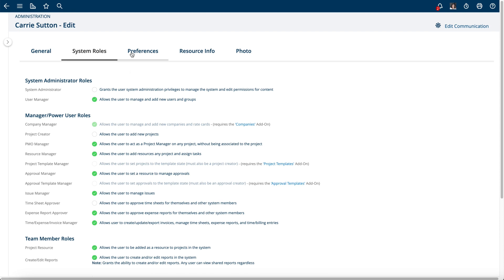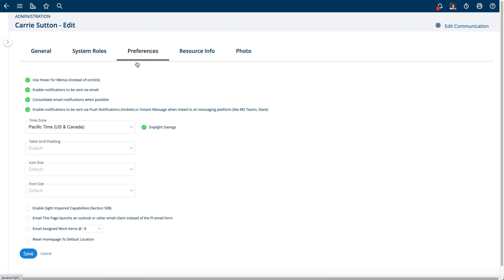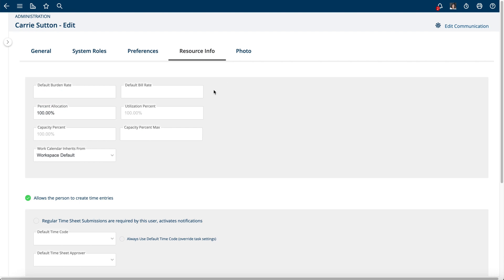These are the preferences for that user, their time zone, resource information like their default burden and bill rate if you're doing time tracking, what their default percent allocation is going to be when you assign tasks to them. These options are on the Resource Info tab.